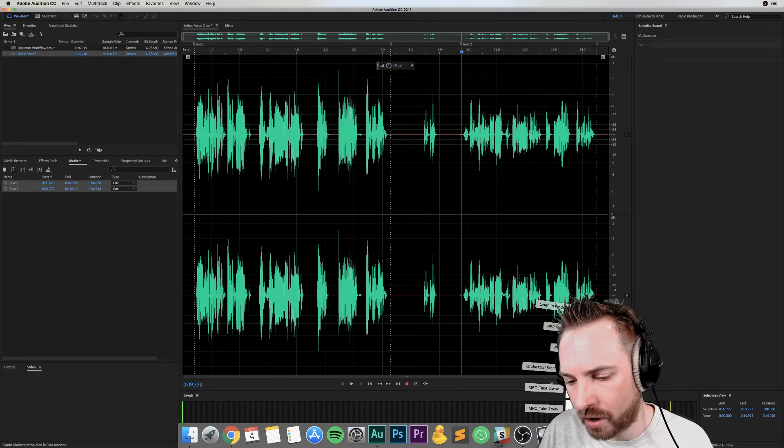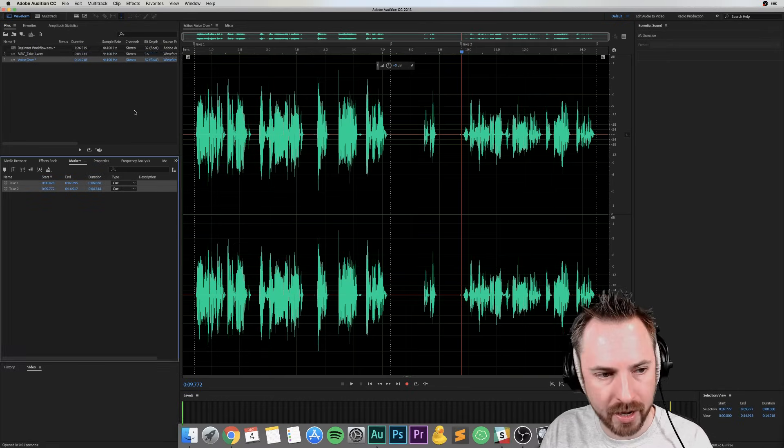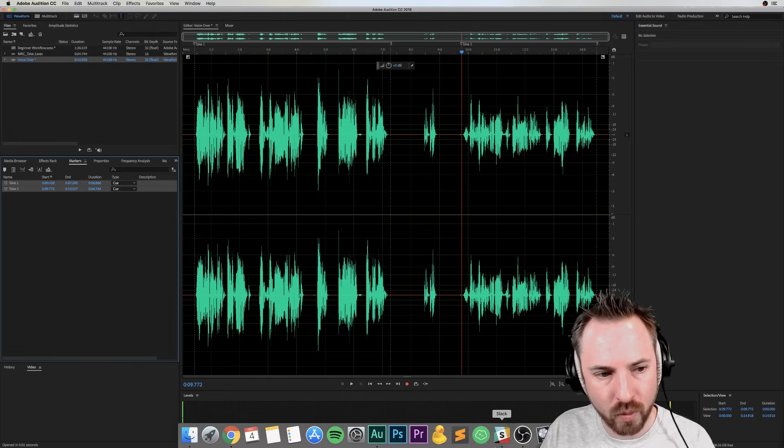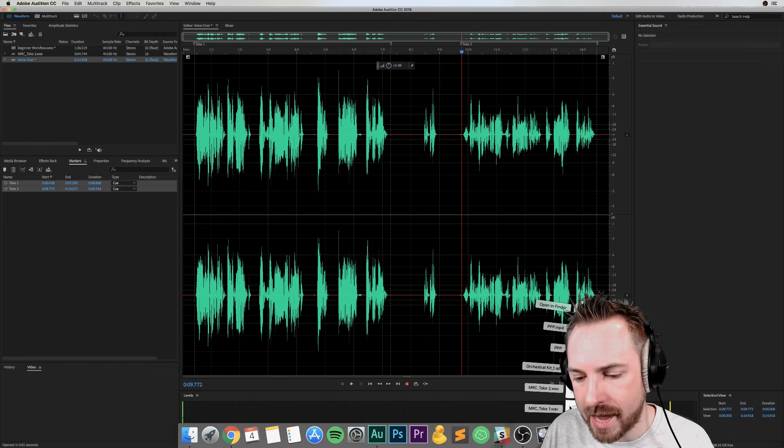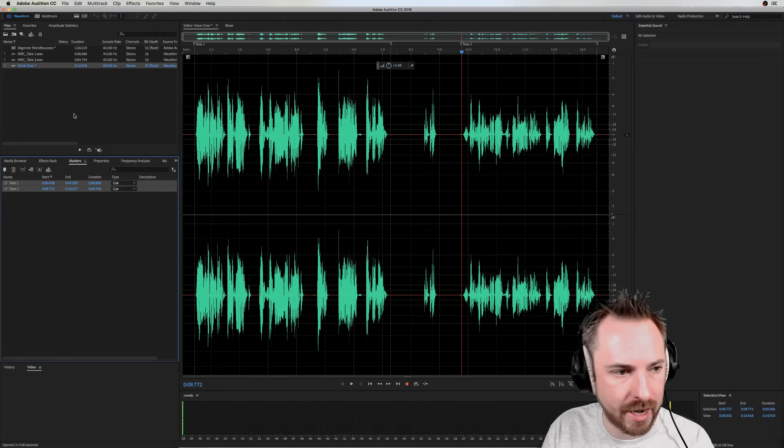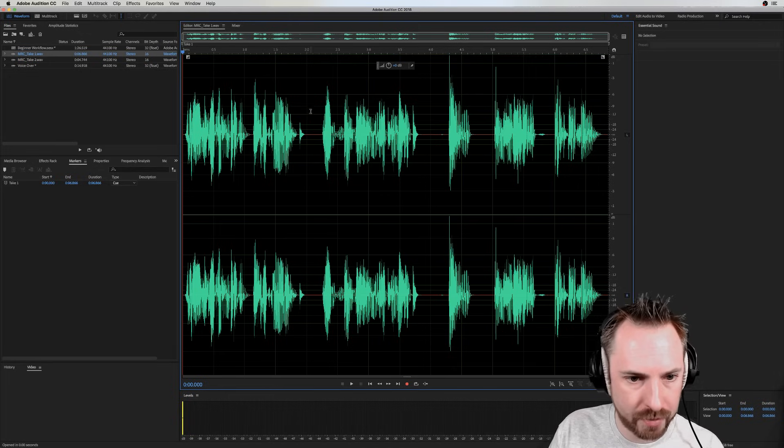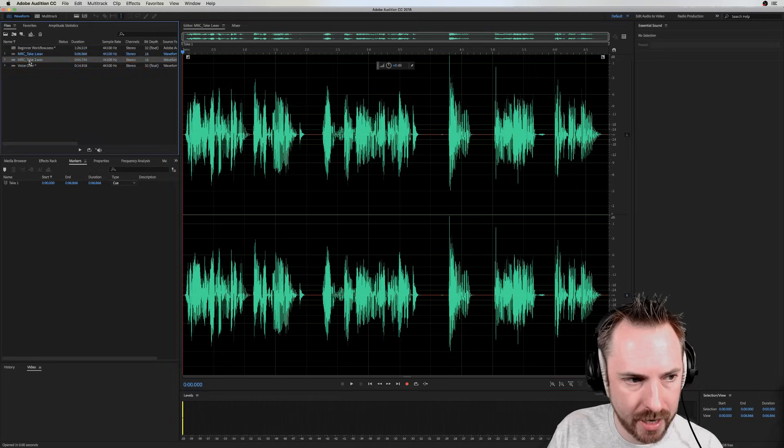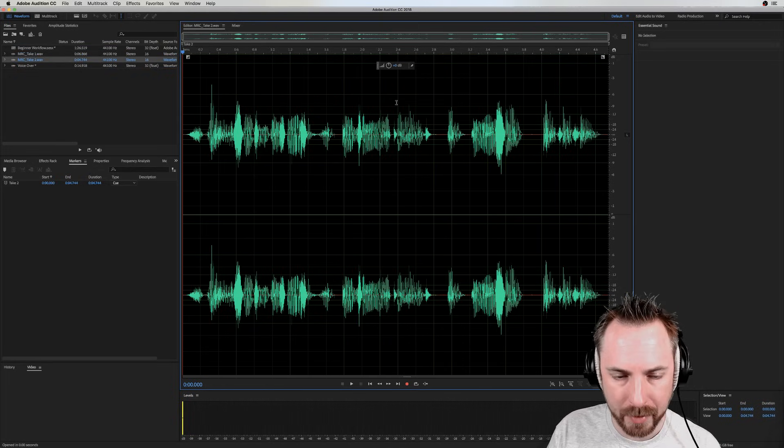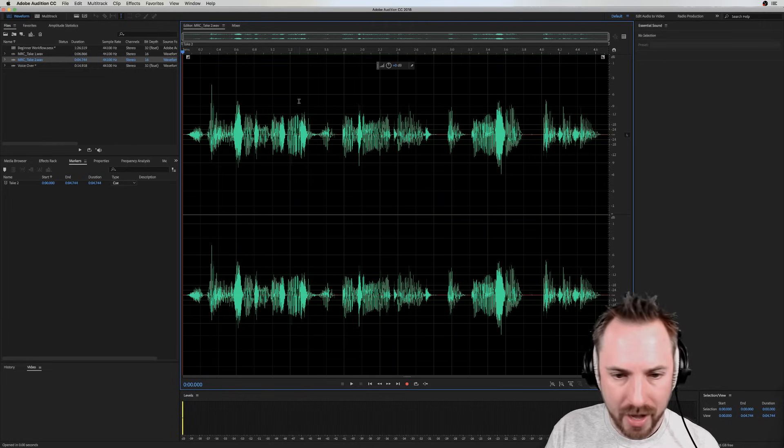And then I've got like a couple of takes here that I can bring in. There's one take and there's another take. And these will be just the clips of audio there. There's my first take. There's my second take. Brilliant stuff.